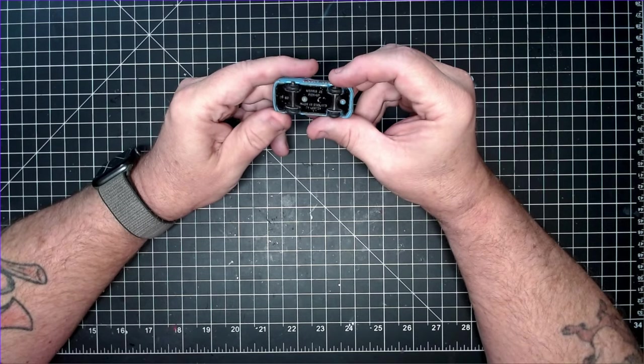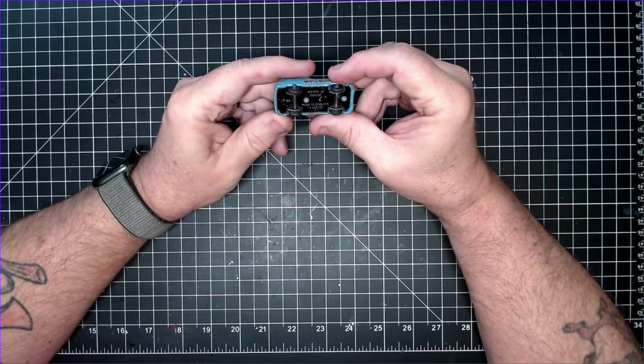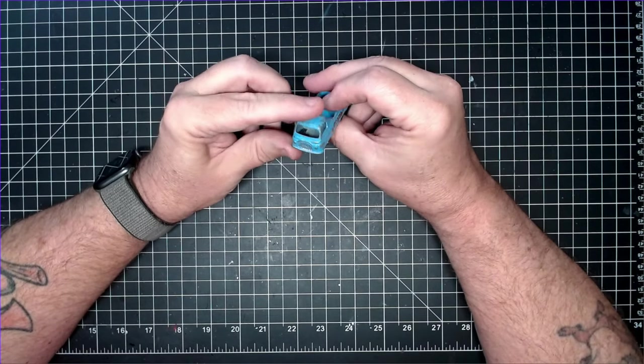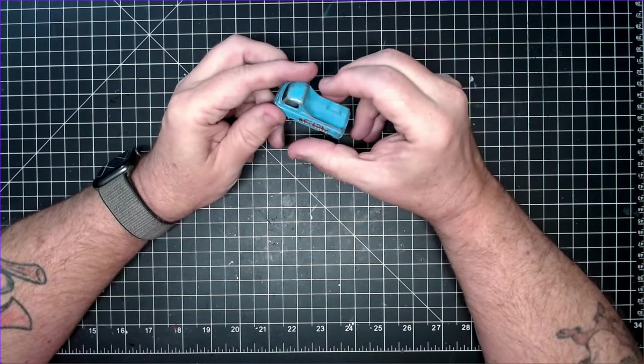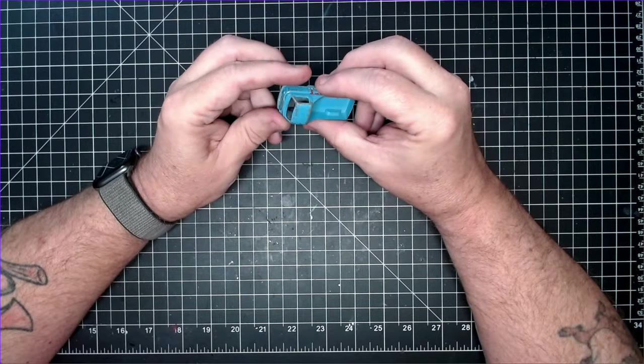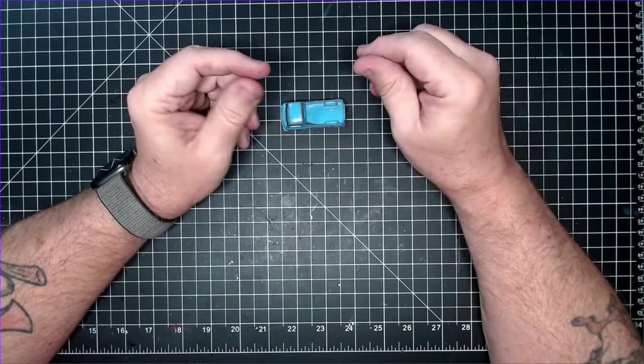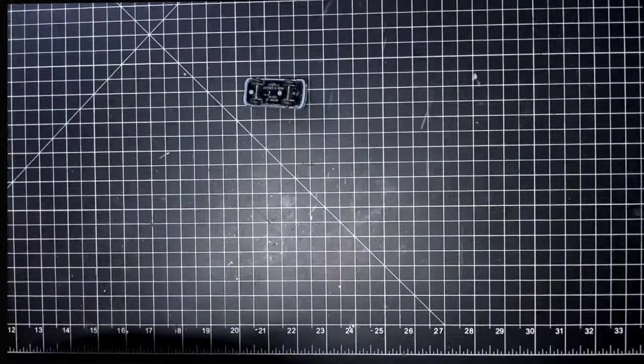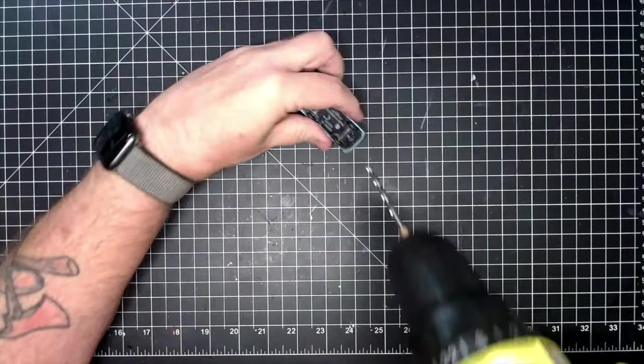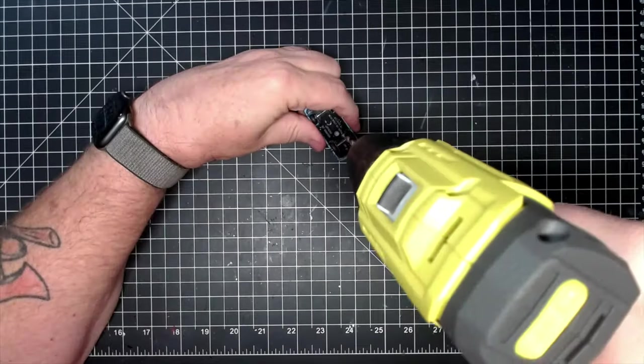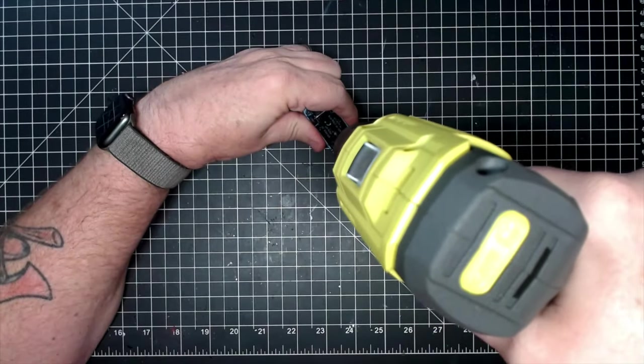This casting is the Matchbox 60A Morris J2 Pickup. It's a simple casting with no interior or glass. It's just a body, base, and wheels.